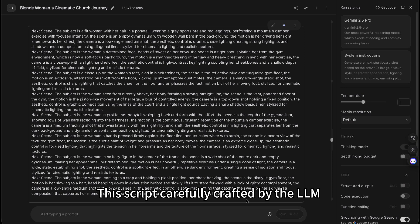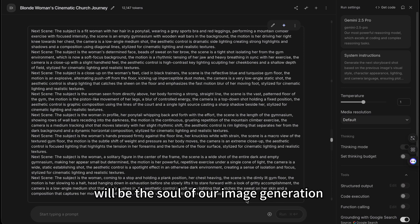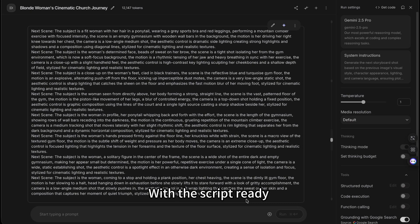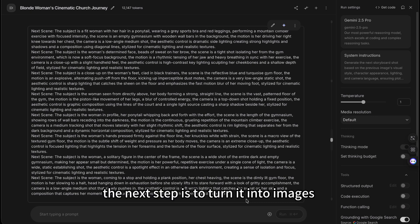The script carefully crafted by the LLM will be the soul of our image generation, and the results are far better than what any auto-generator can do. With the script ready, the next step is to turn it into images.